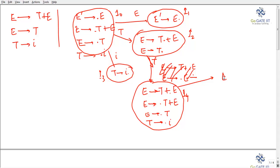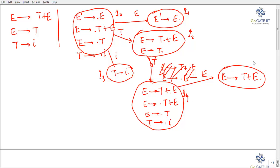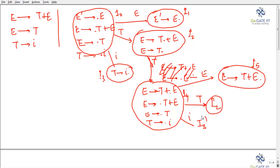From I4 on E, we get E → T plus E dot, making I5. On T we get back I2, and on i we get I3. Now let's develop the SLR parser parsing table.